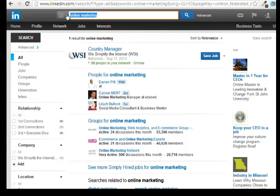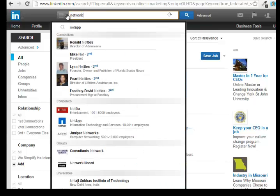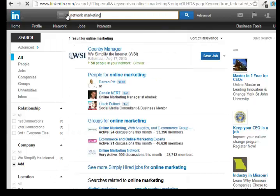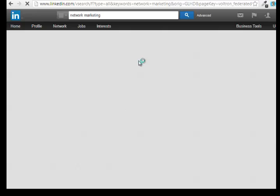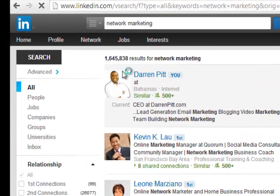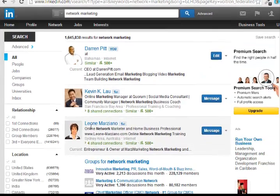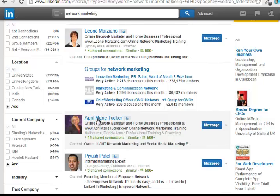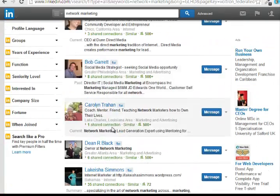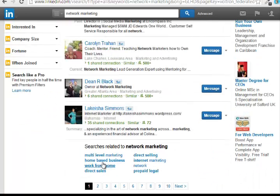Let's search 'network marketing' to see if I show up there. Out of 1,645,838 results, I'm ranked number one for the term 'network marketing.' And these are a couple of my friends here — Leonie Marziano, you can see she's ranked number three. And one of my business coaches, April Marie Tucker, a very prominent online marketer, is also ranked on the first page. And Lakeisha Simmons, one of the young ladies that I'm actually training, is also ranking on the first page of LinkedIn.